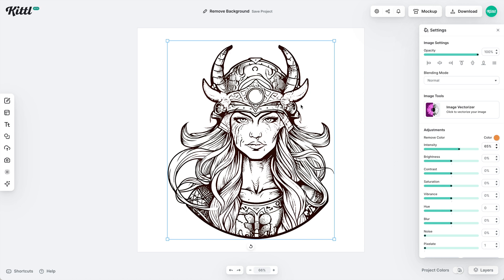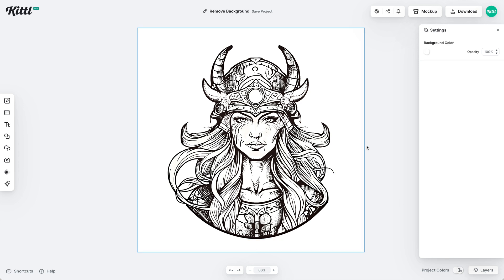This would be great for things like coloring images, or if you wanted to put together your own color, you could play with the saturation, contrast, brightness, and things like that. You could also just put a solid color behind it — it doesn't have to be white. You can do a lot of different things just by taking the color away.